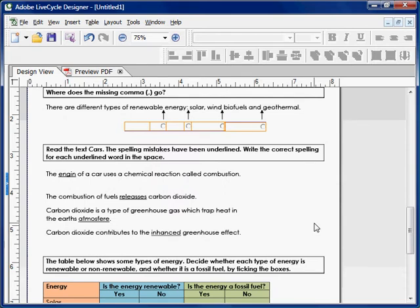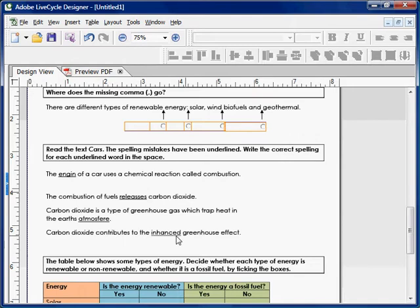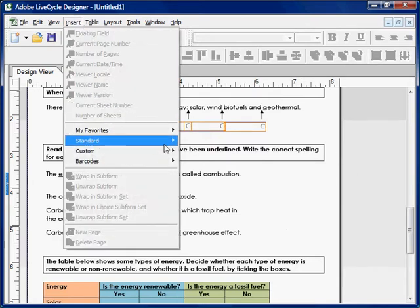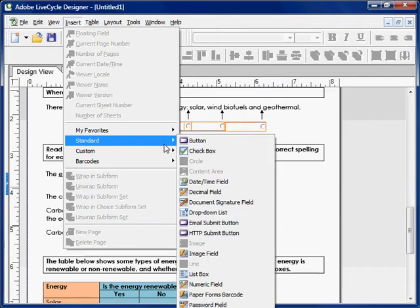For the next question, students read text cards where spelling mistakes have been underlined and must write the correct spelling in a space. We're going to put text boxes to the right of each sentence so students can type in the correctly spelled word. To do this, go to Insert and select Text Field.